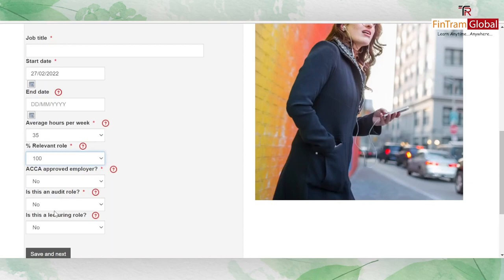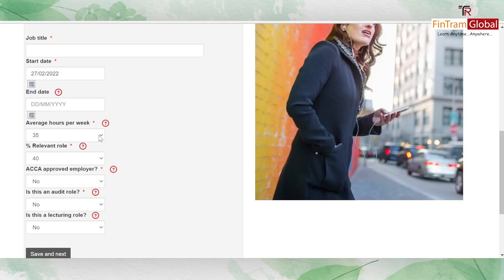If a minority of the job role is dedicated to the relevant role, you can select either 30 or 40 percent depending on the weightage of responsibilities. Also, when it comes to PER, you can record part-time jobs as well. If you worked as a part-time accountant, that experience will also count towards the 36 months recorded in the PER.